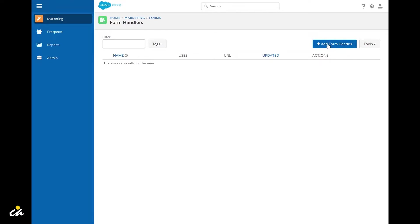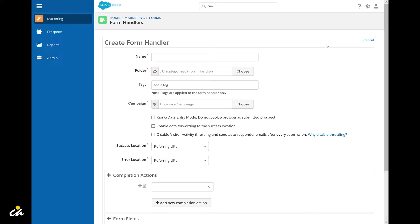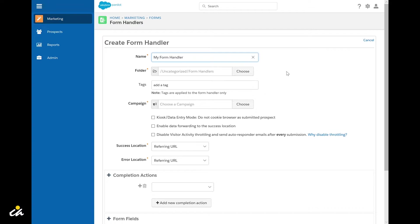Then click Add Form Handler and begin by filling out the basic form details including name based off your organization's naming convention. You want to select a folder in which your form handler will reside and add any tags that you currently use to organize your assets.